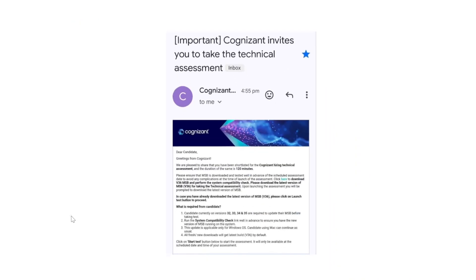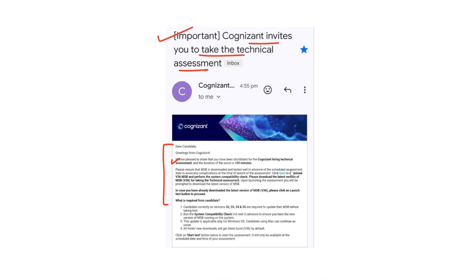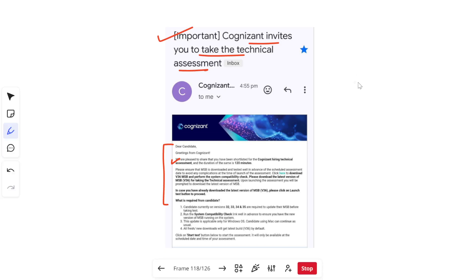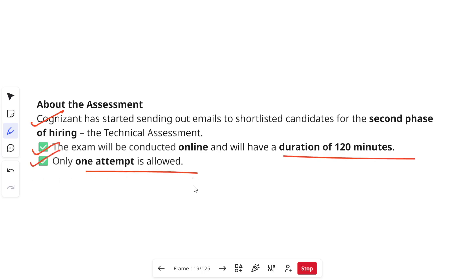Let's start with the email. Here is the email that candidates have received related to the technical assessment. It says: 'Cognizant invites you to take the technical assessment.' The email reads: 'Dear candidates, greetings from Cognizant. We are pleased to share that you have been shortlisted for the Cognizant hiring technical assessment.' The duration of the assessment is 120 minutes. The exam will be conducted online and only one attempt is allowed.